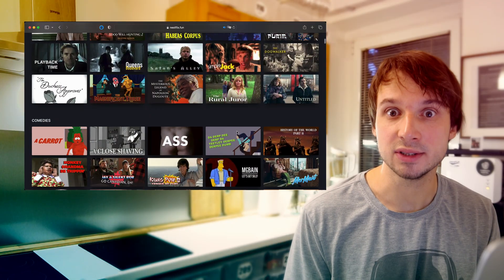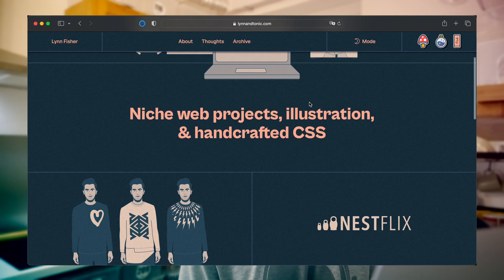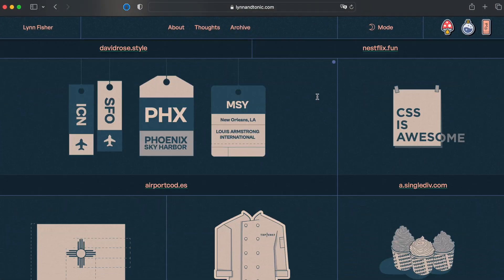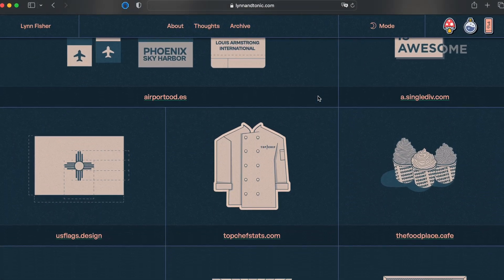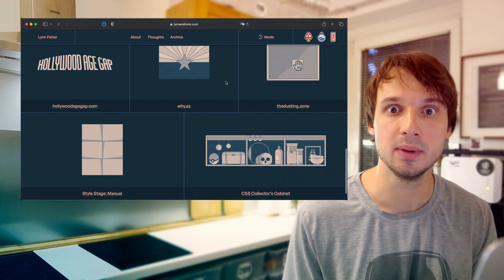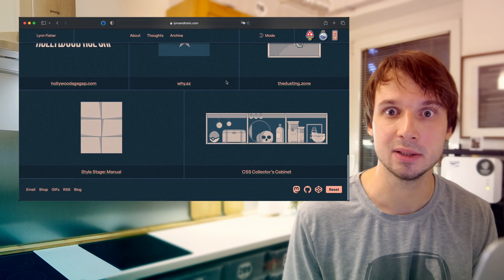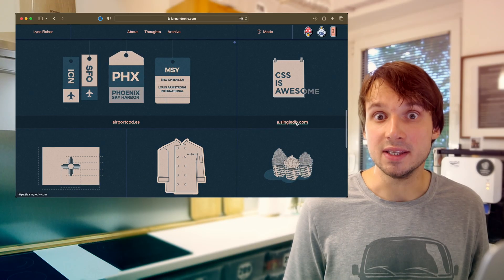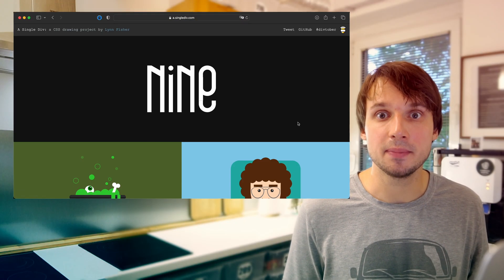But also, this portfolio has fake Netflix and Schitt's Creek. This is a personal portfolio by Lin, a designer, CSS developer, and illustrator, and I think it's one of the most important personal portfolios in the world. One of Lin's projects is called